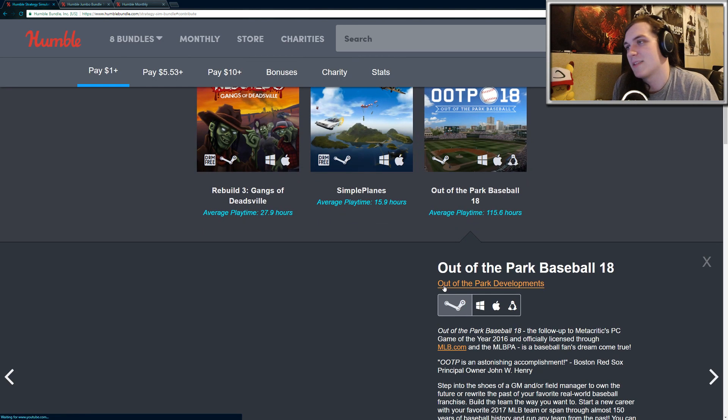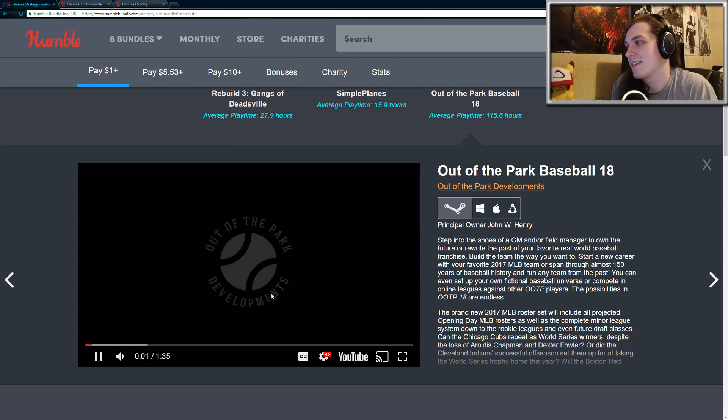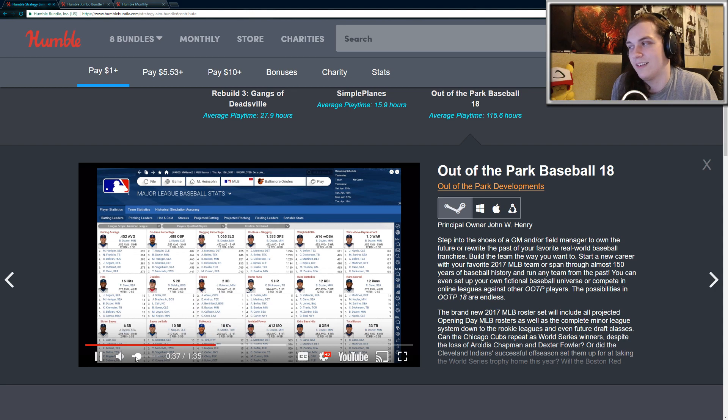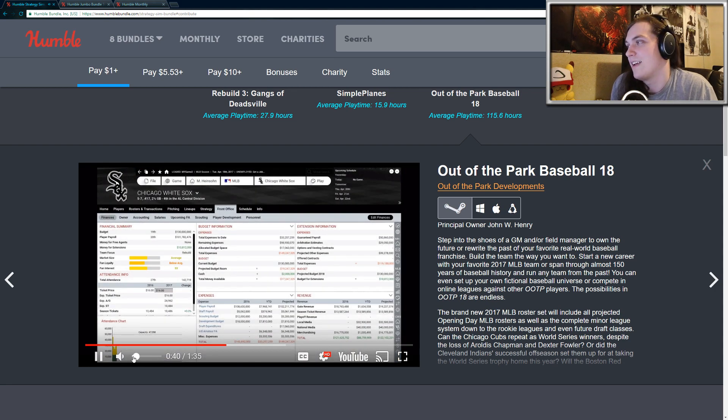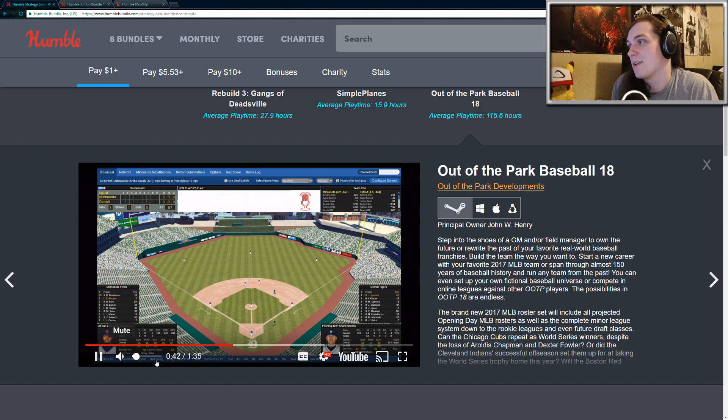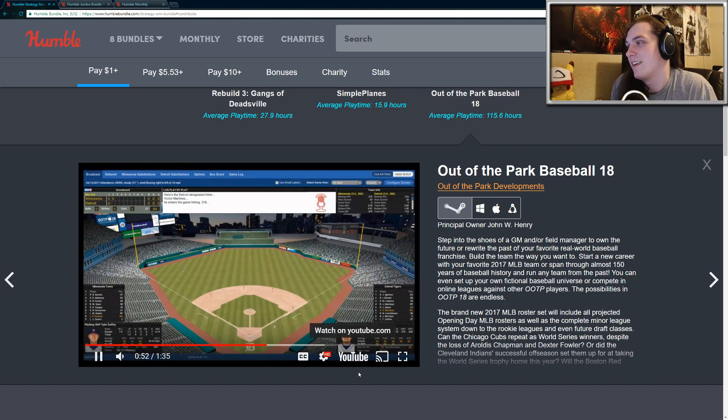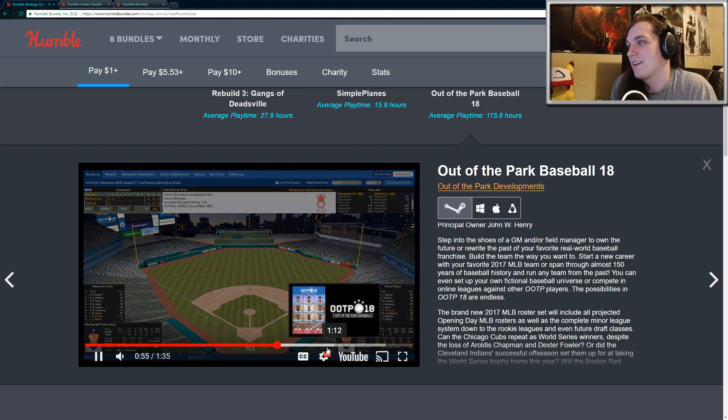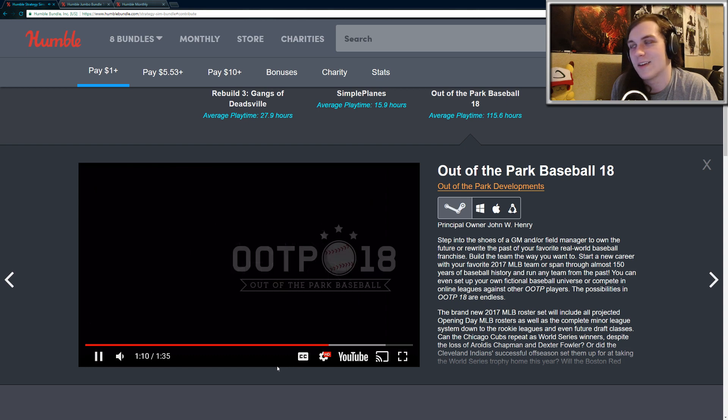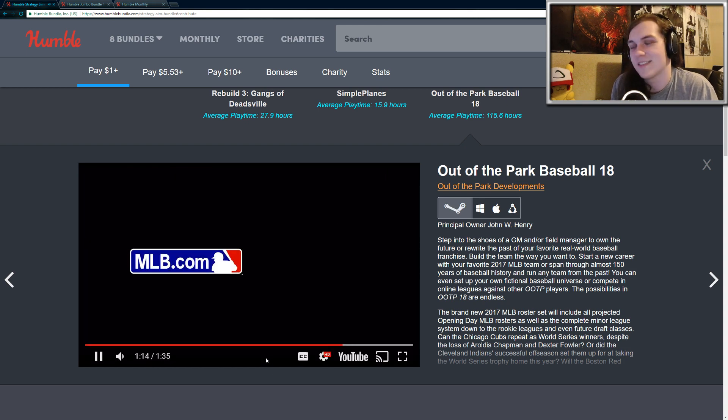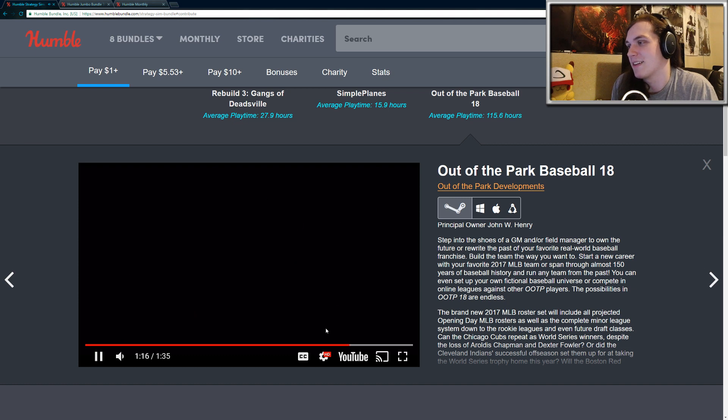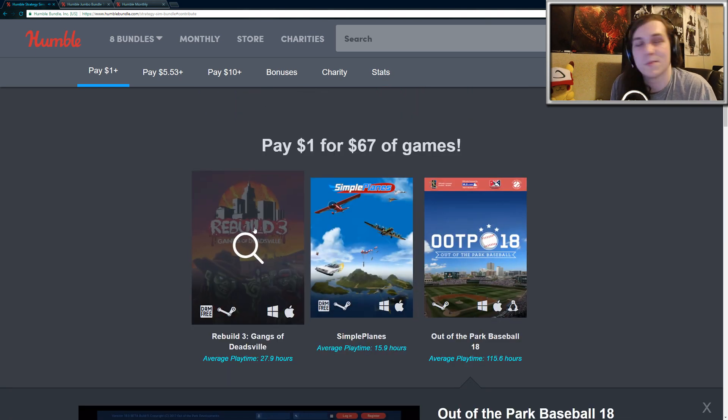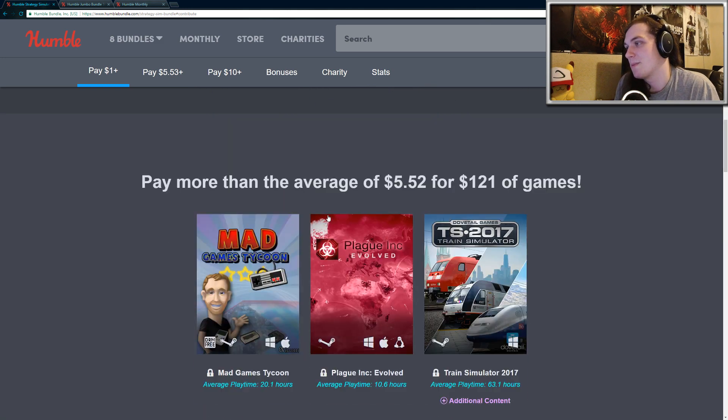Out of the Park Baseball 18. I'm not going to have too many things to say about this. Management games of this style, I really have never gotten into them. They're just not my thing. But if you are a big fan of baseball, I'm sure you might enjoy getting into the statistics and I guess watching the baseball game play out. I think it's very strange. A lot of people like the football management game or soccer. But honestly, I could not see myself ever playing something like this. So I'm just going to skip through that. For $1 though, Simple Plains and Rebuild 3, definitely worth it. If you're a fan of baseball, you might enjoy Out of the Park Baseball.